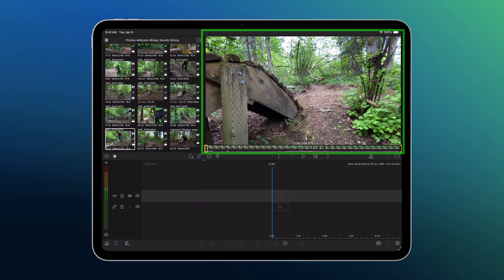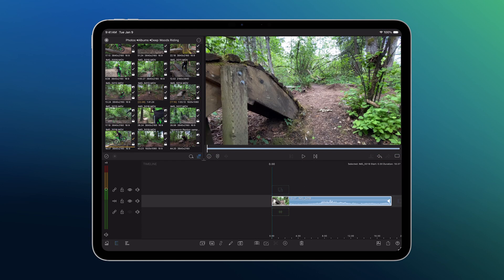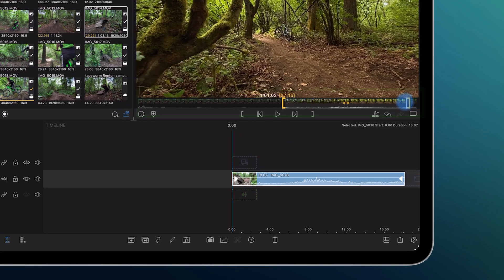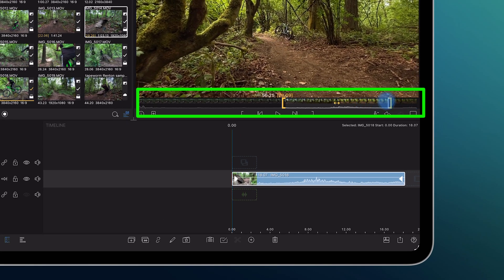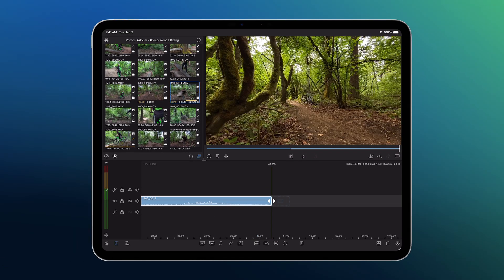If you want to use the whole clip, just drag it down. If you only want part of it, set in and out points in the preview first, then drag only the section you need. Boom! You're editing!